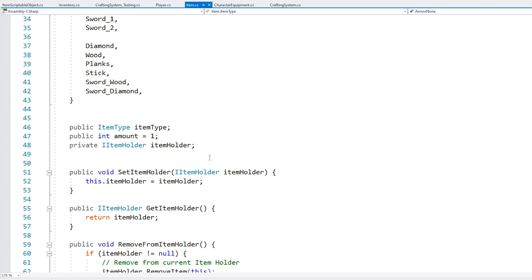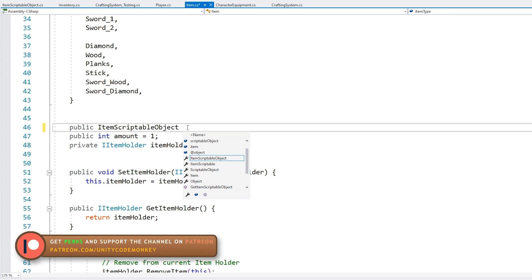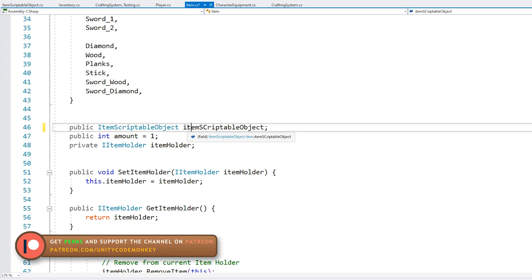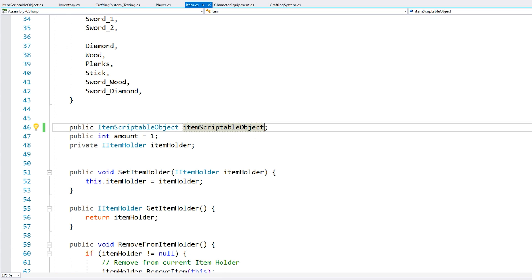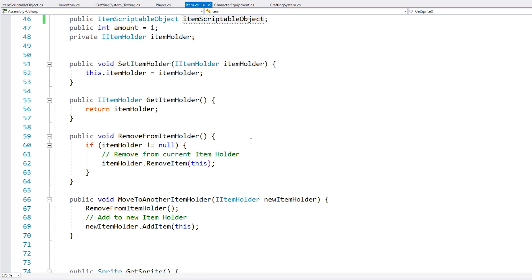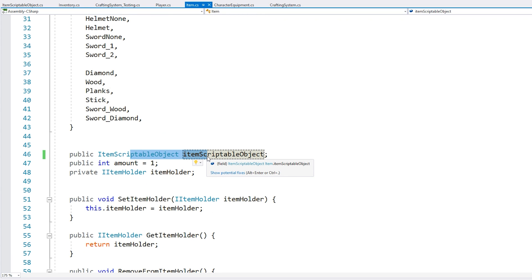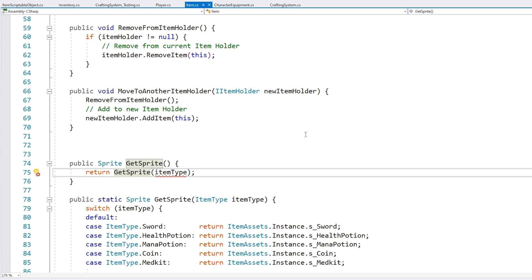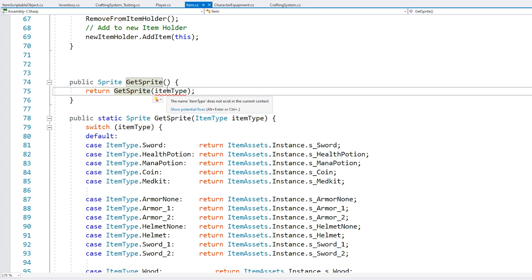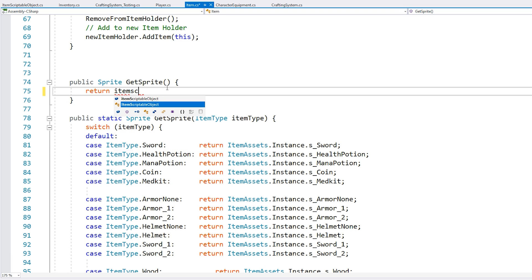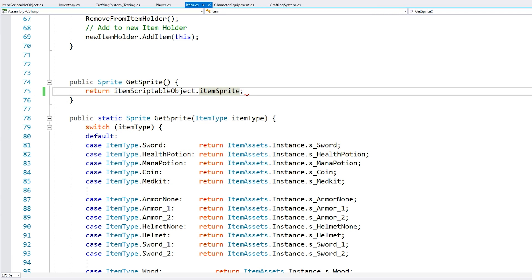Now let's go to our item class and modify it to no longer work with the enum. Instead of the enum, it's going to receive a scriptable object — so let's replace the enum field with an ItemScriptableObject reference. We see a bunch of errors since the rest of our code is still expecting the item to have an enum field, so we need to go through all the errors and replace all instances where we were using the enum with the item scriptable object. For example, on GetSprite, instead of doing a switch, we simply go into the item scriptable object and return the actual item sprite — the sprite is no longer stored in the code but rather in the scriptable object.